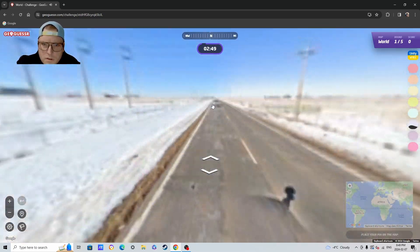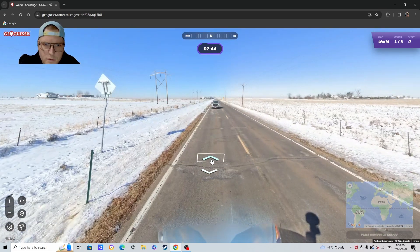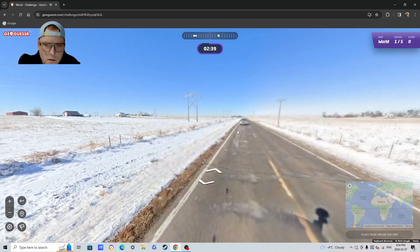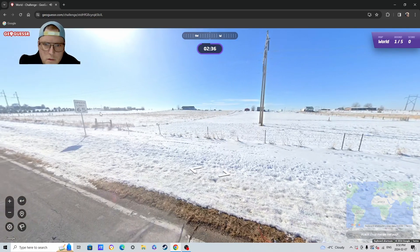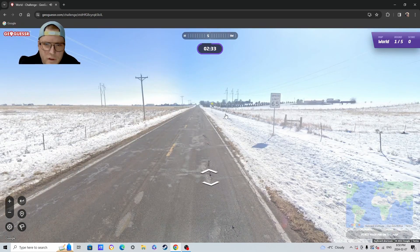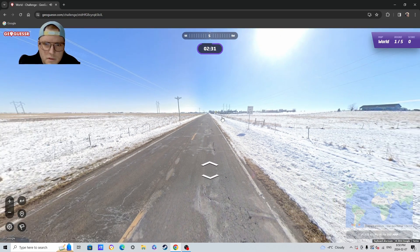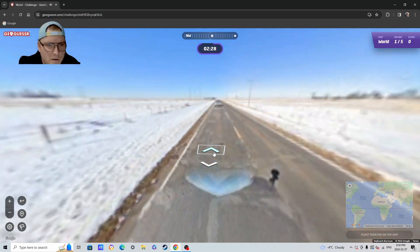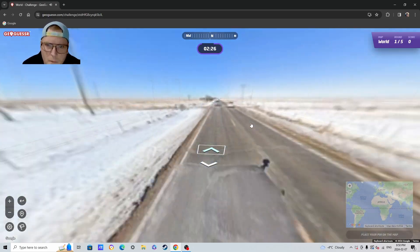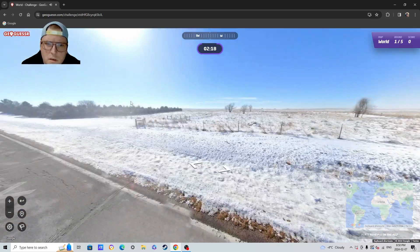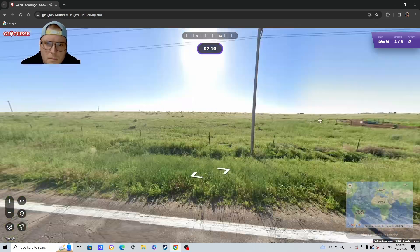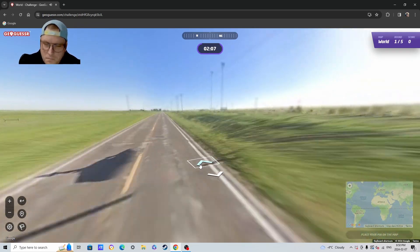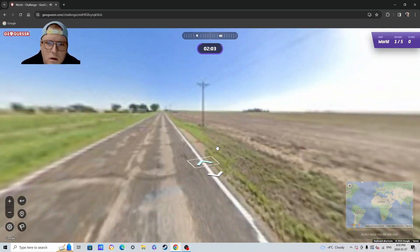Do you think the speed limit is 65 miles an hour here or 65 kilometers an hour? I'm concerned. We got a summer picture, it's cool. I think this is Alberta, right? Either Alberta or Saskatchewan.